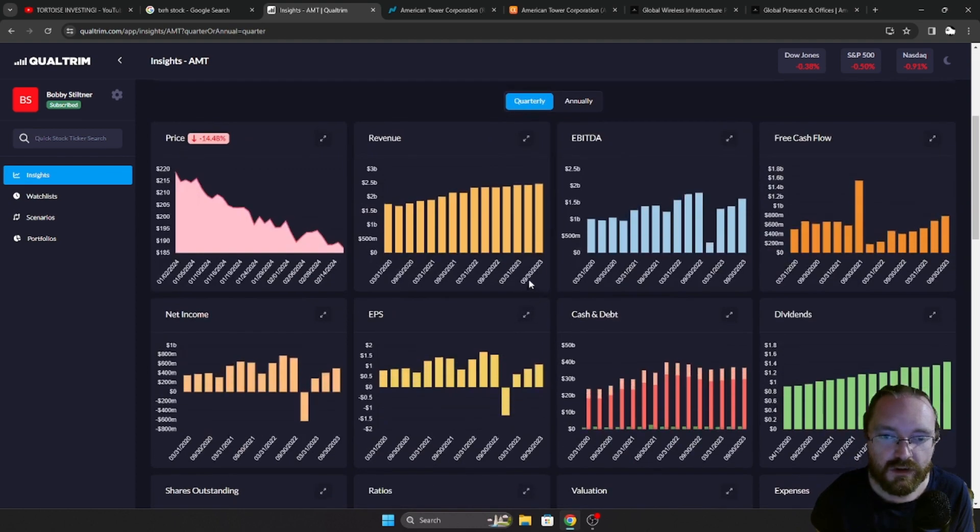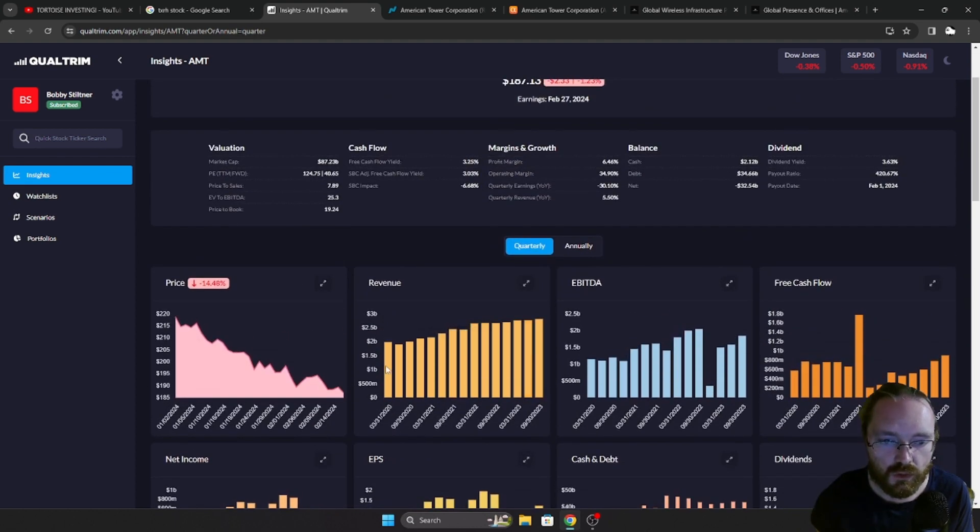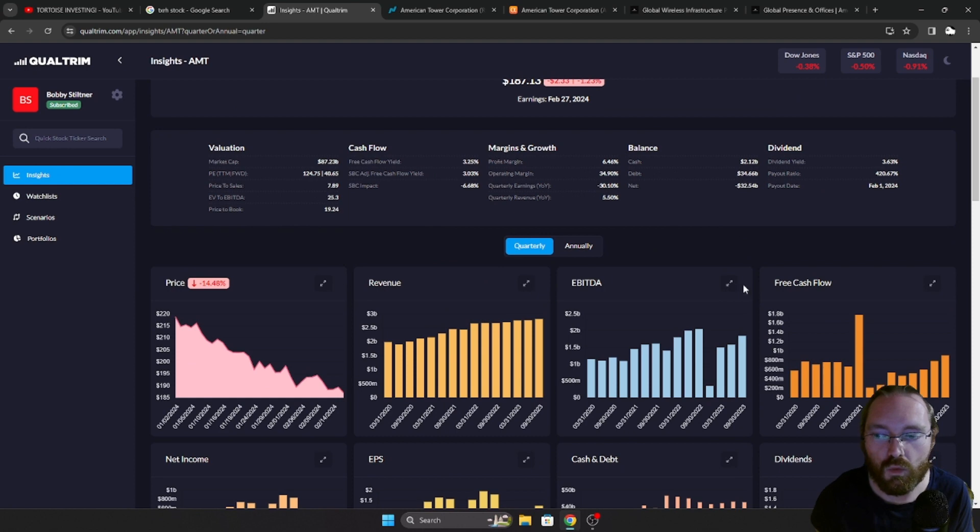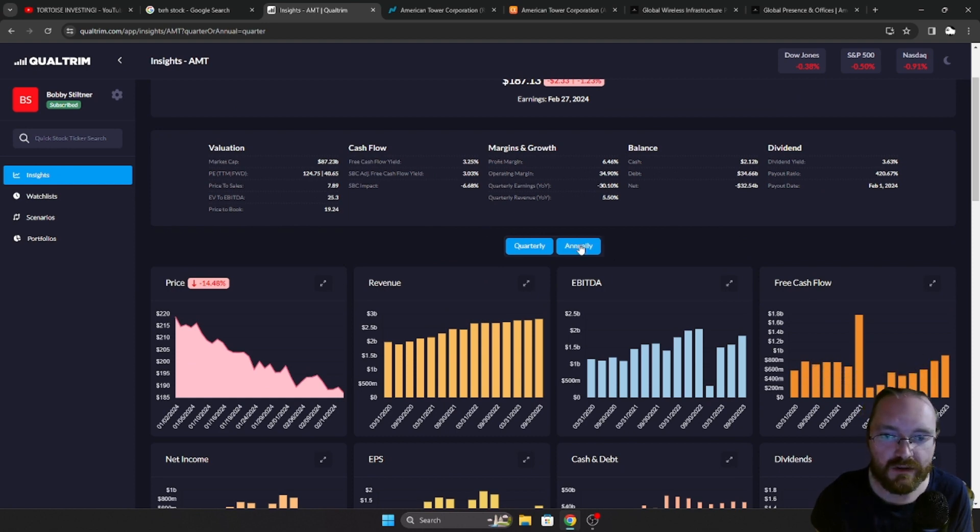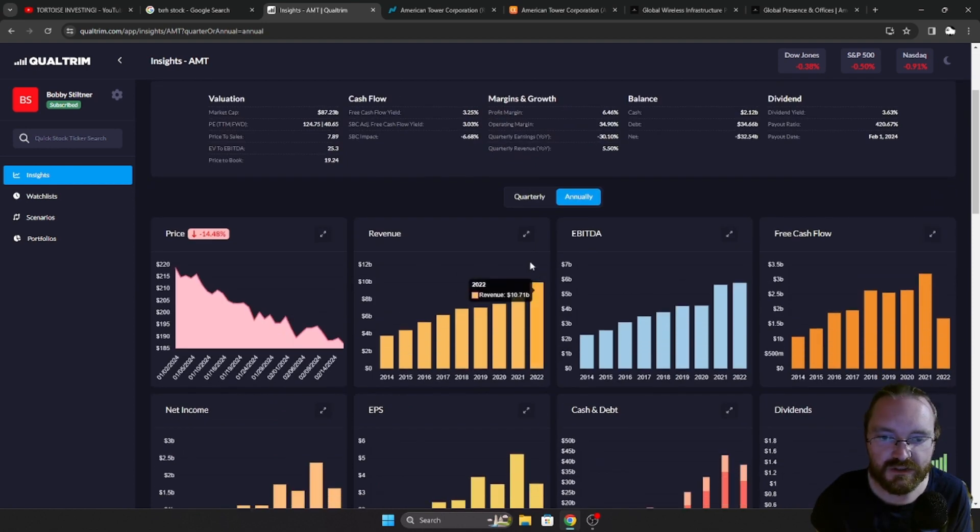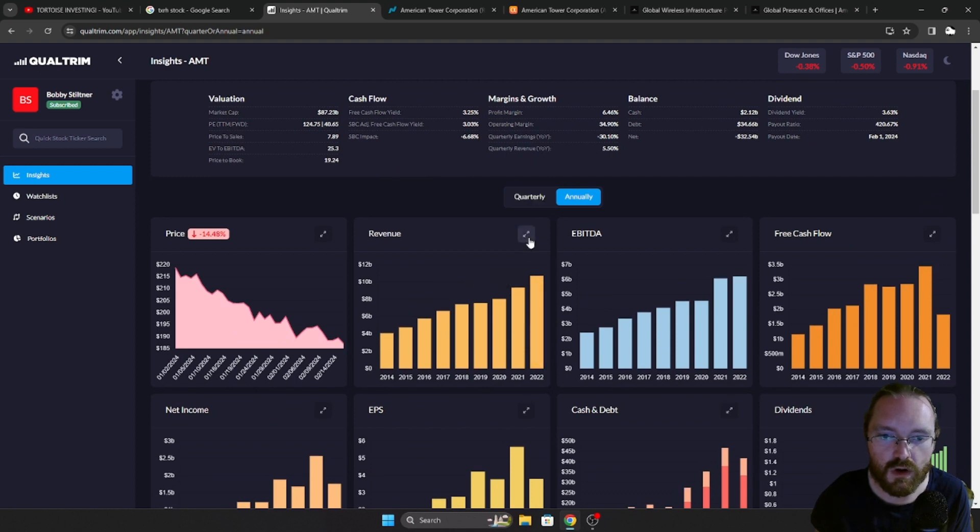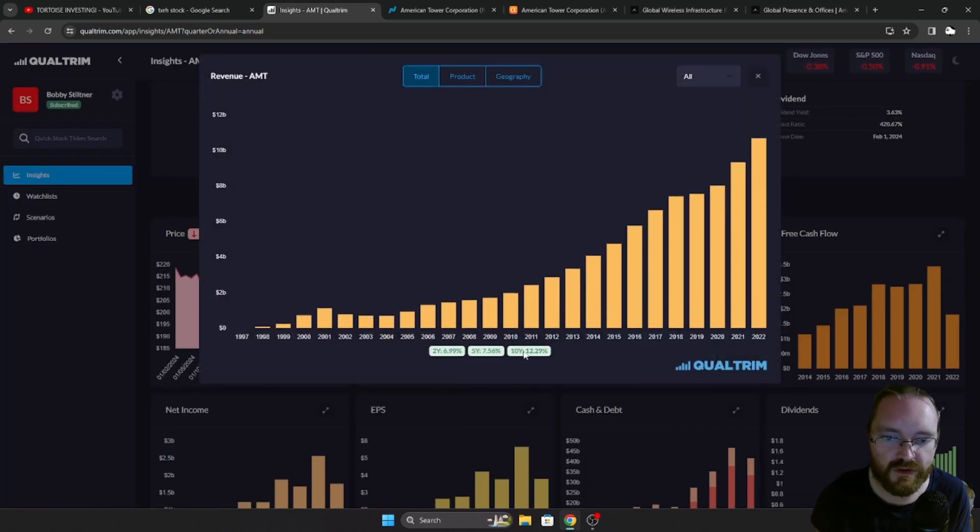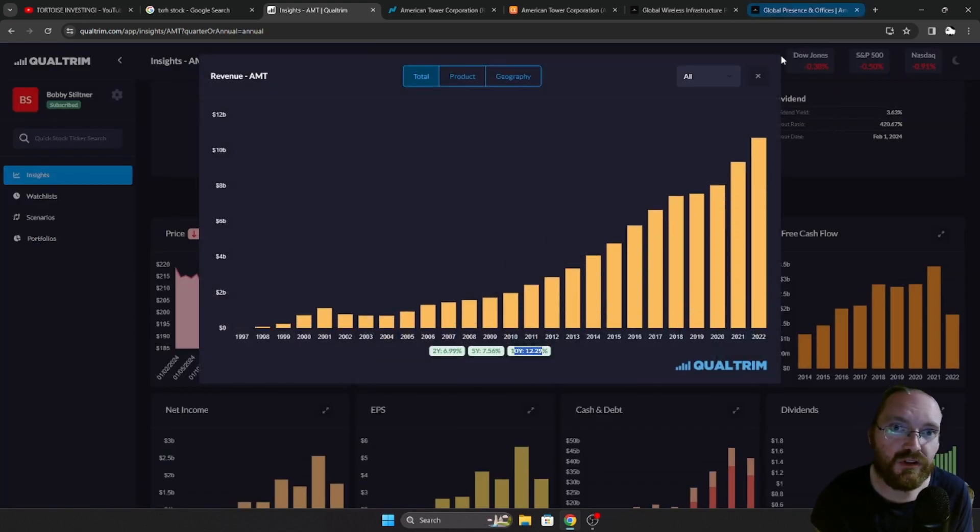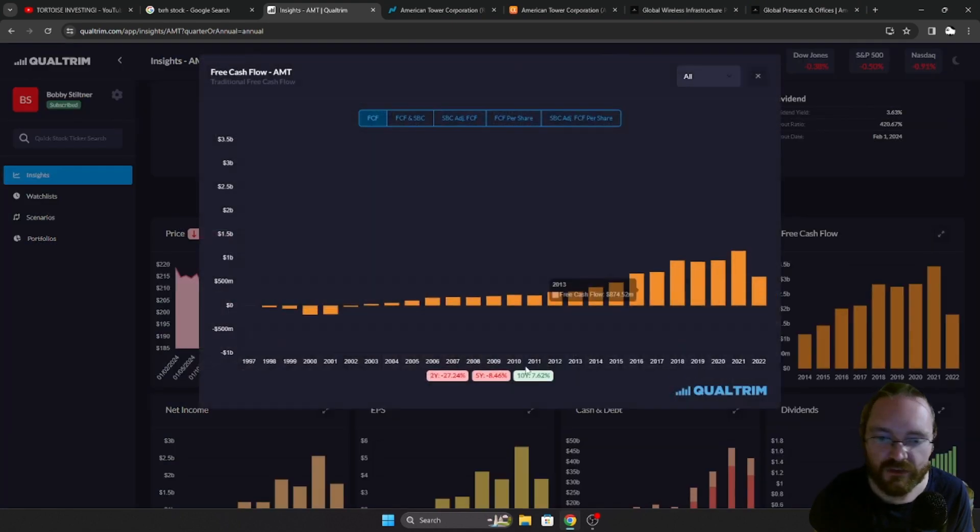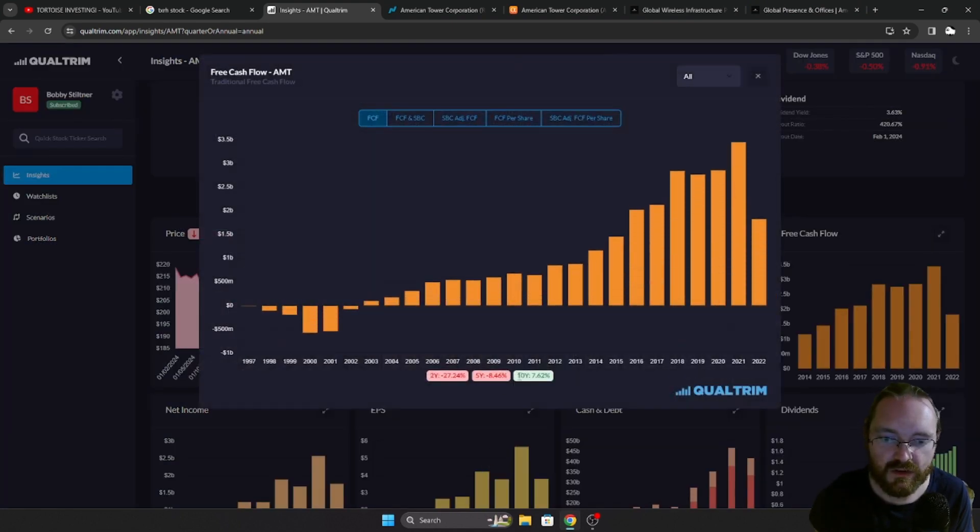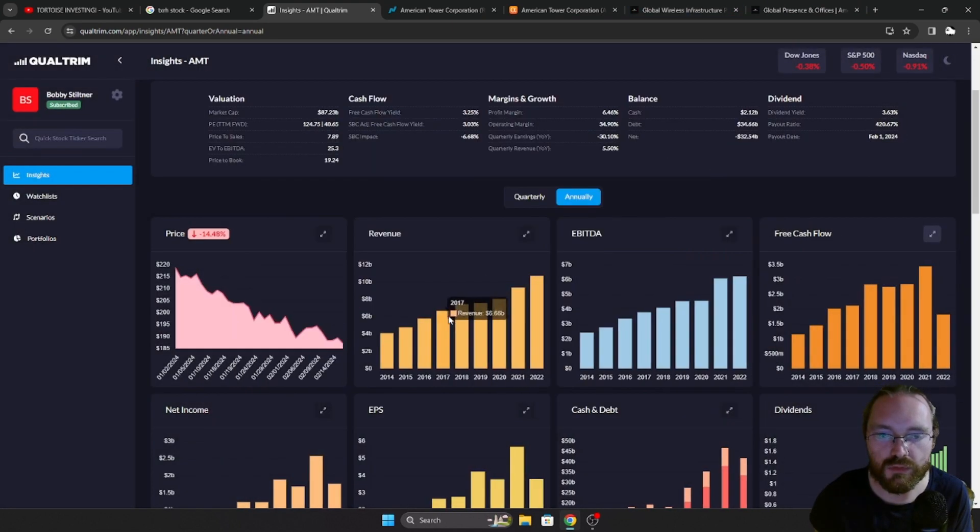Now if we take a look here, just quarter over quarter, revenue is just growing like a weed. We got free cash flow also ticking in the right direction. We can look here at the year-over-year revenue over the last 10 years, 12.29%. And that free cash flow over the last 10 years has grown at a rate of 7.62%.